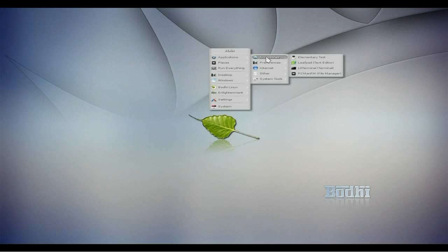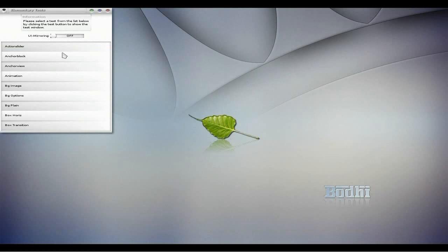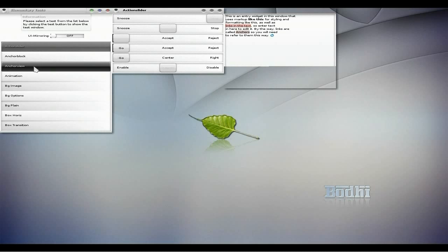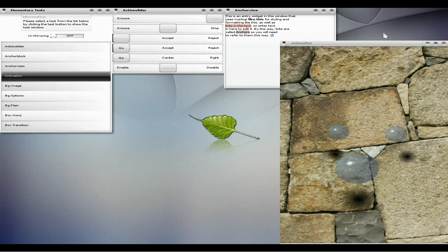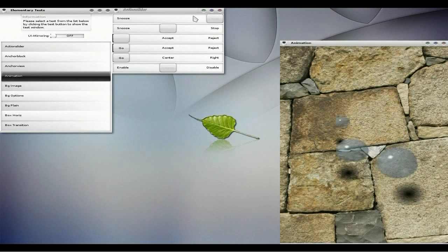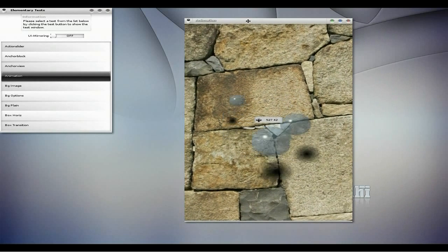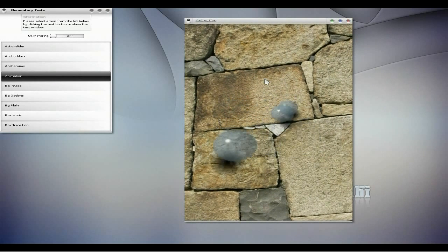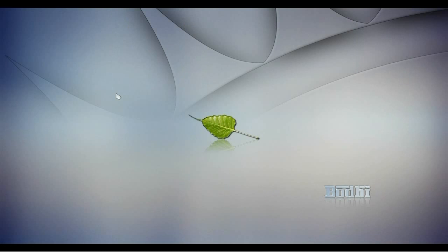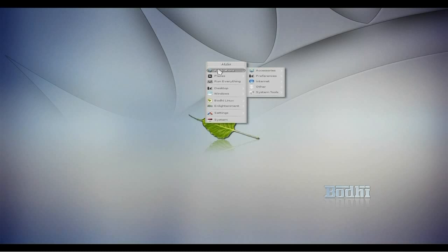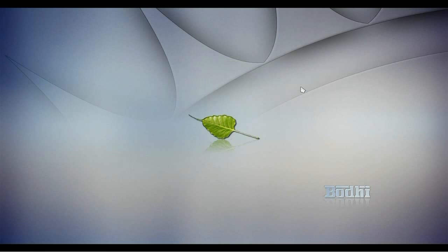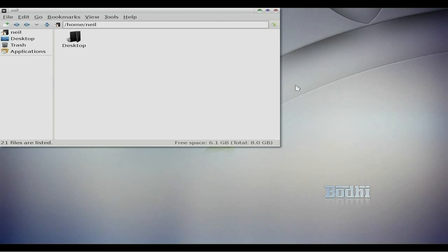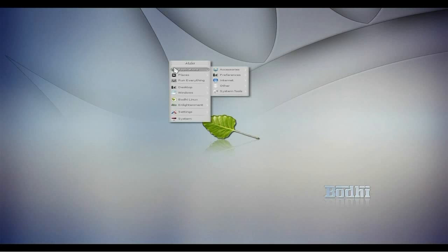Applications - we have our accessories. You get the elementary test, now the elementary test is just to check stuff on your sliders and your anchor views, your animations, just to make sure everything works as you really want it to. Get leafpad for your text editor, LX terminal for that terminal, and PC file manager for your files. Not too sure of the fonts there, but you can change anything.